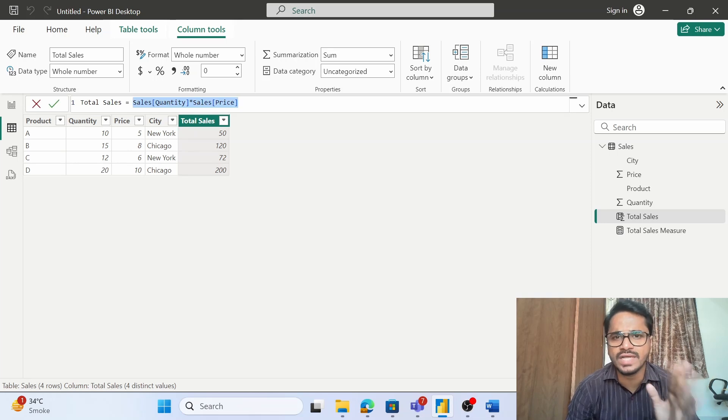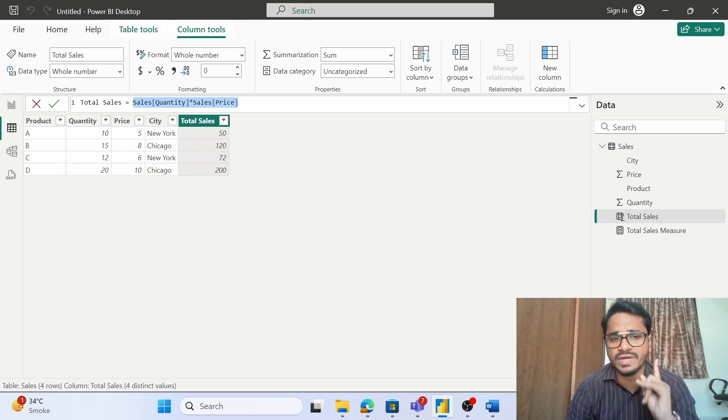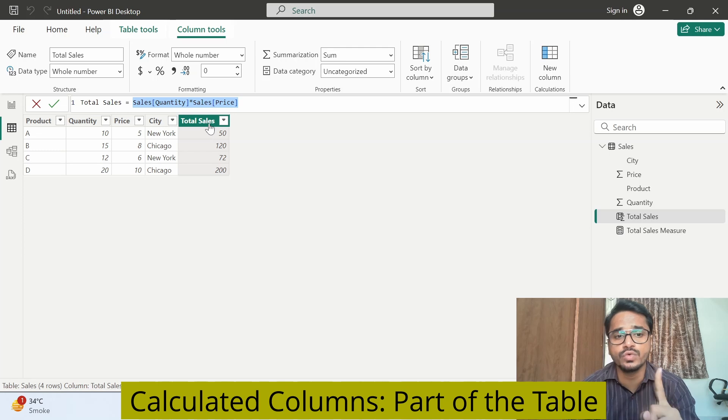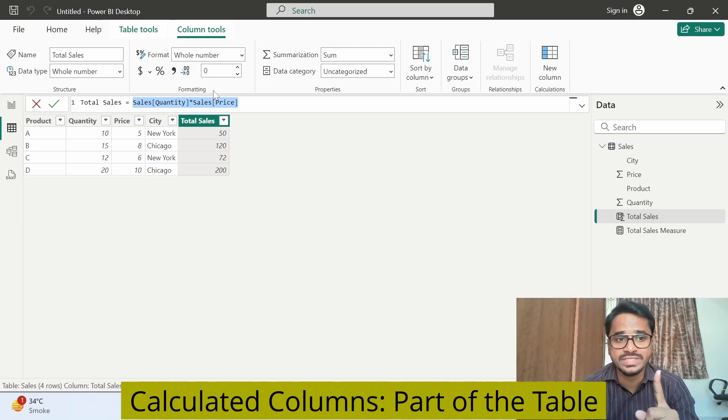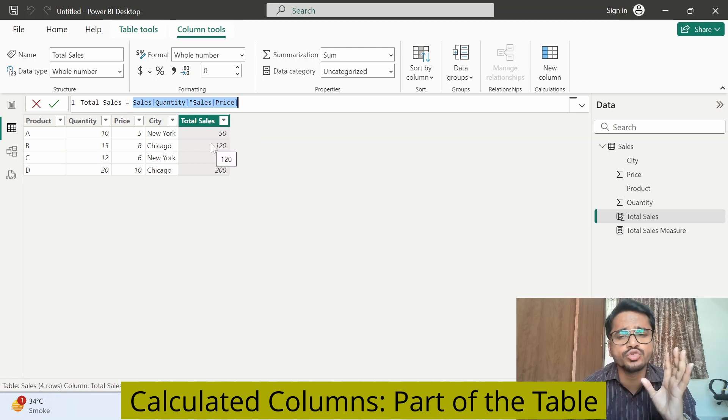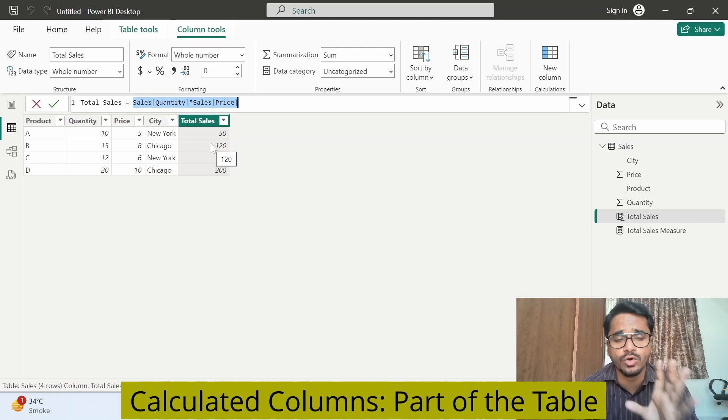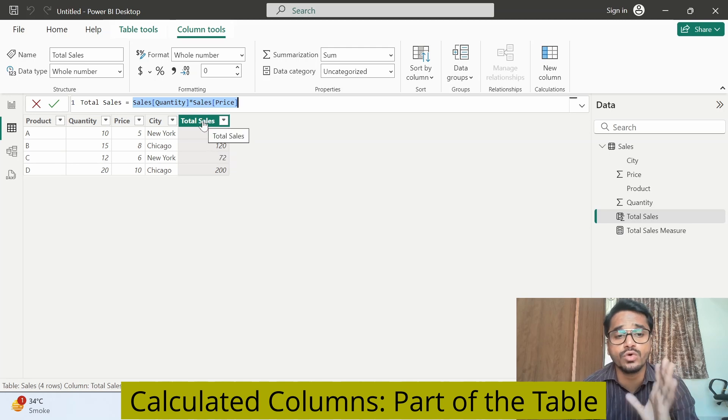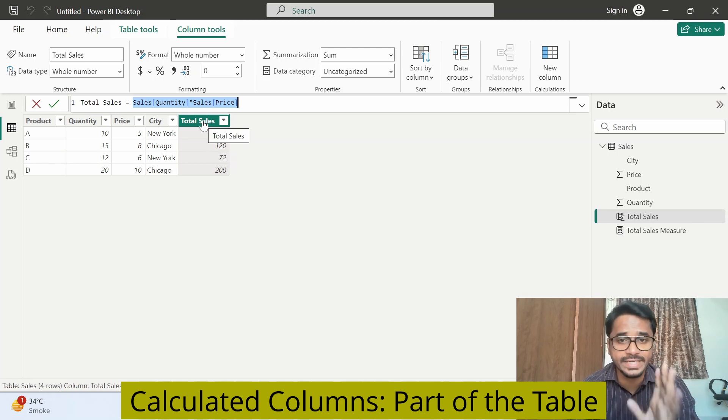So what do we understand from calculated columns? The first thing that we understand is we are creating a new physical column which is getting added in this particular table. That means we should use calculated columns when we want a fixed new column within the Power BI table.